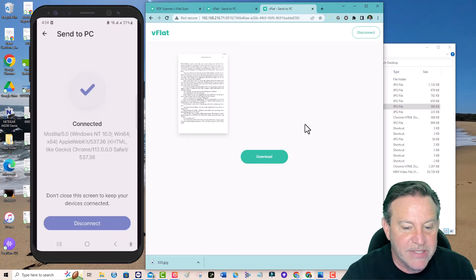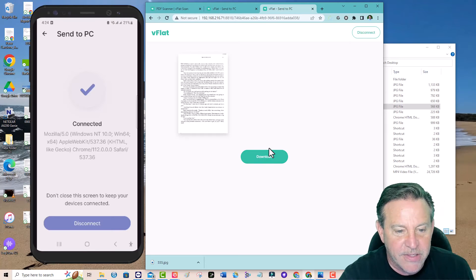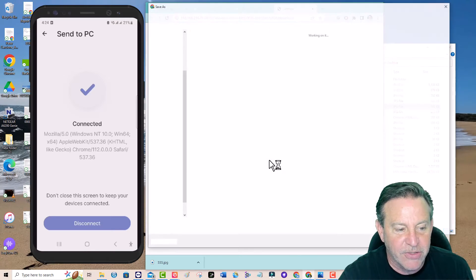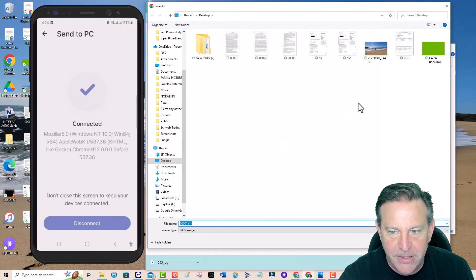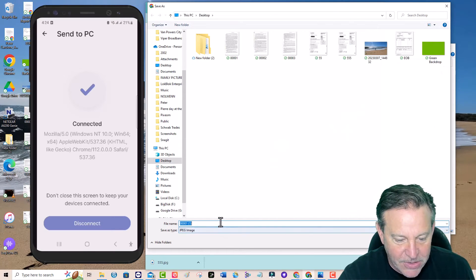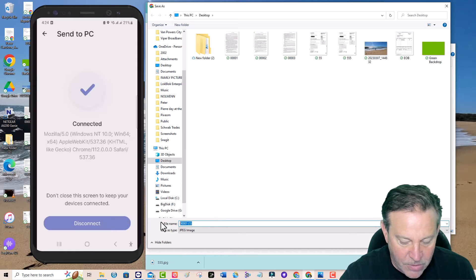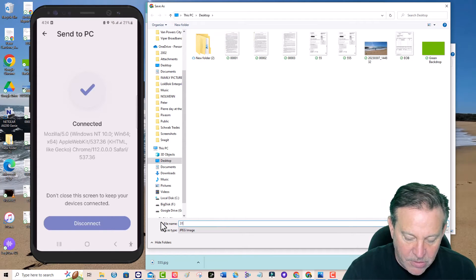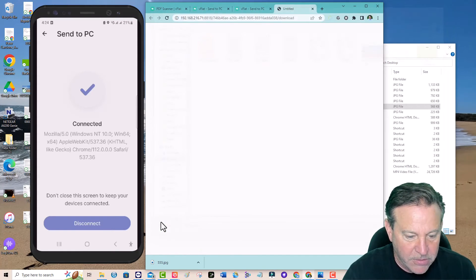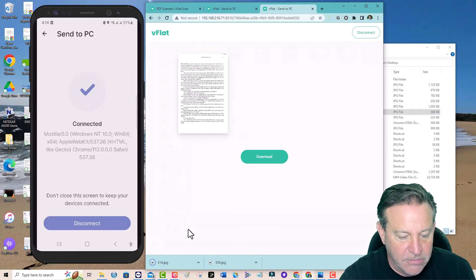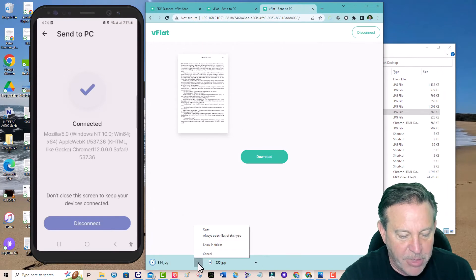I'm going to choose to download this. And then I'm going to show it to you in its full glory. Let's call it 314. Sure. Why not?